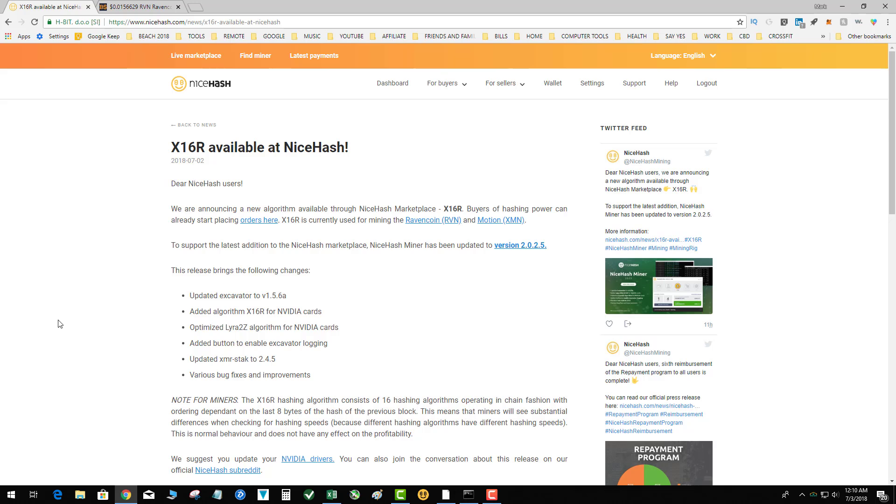That means Raven coin and several other x16r coins are now going to be mined at NiceHash when they are profitable.